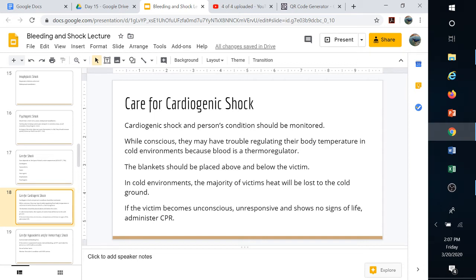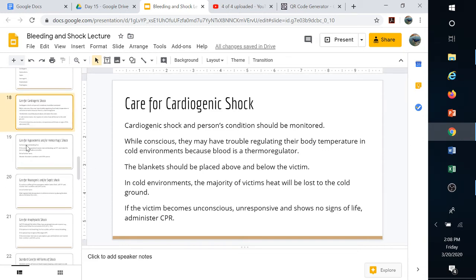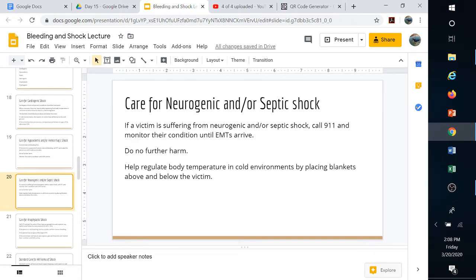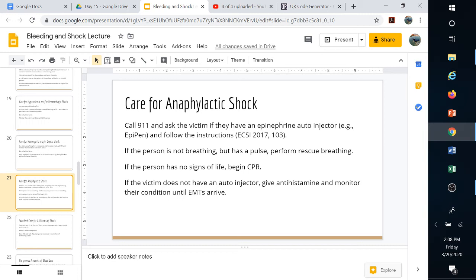For cardiogenic shock without other injuries, use CPR for a heart that has stopped beating. For hypovolemic, do no further harm if internal; control bleeding if external. Monitor the victim's condition until EMTs arrive. For neurogenic or septic shock, do no further harm and help regulate body temperature by getting them off the ground — slide blankets underneath to create an airspace, and cover them. They lose heat quickly and will get cold if they can't thermoregulate.